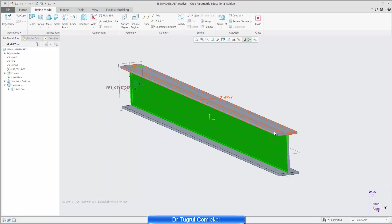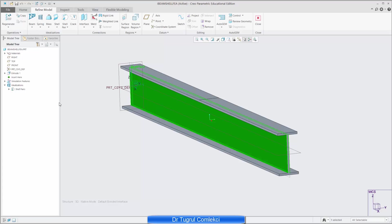So these are all editable after you've created them. So these are the shell pairs, effectively rather than creating solid elements, these shell pairs will create shell elements for these defined areas of the model.